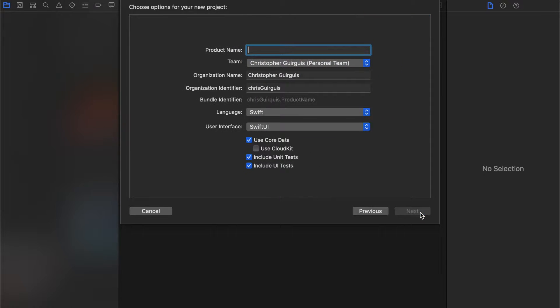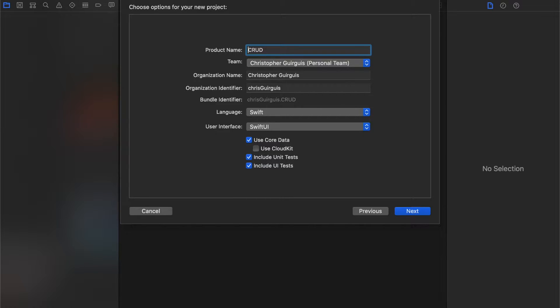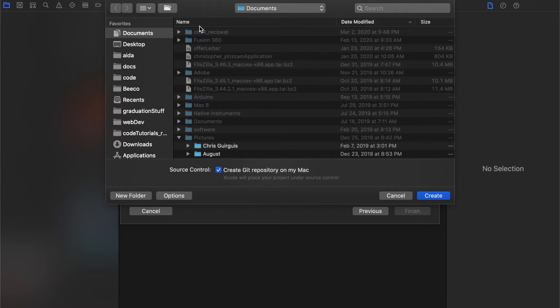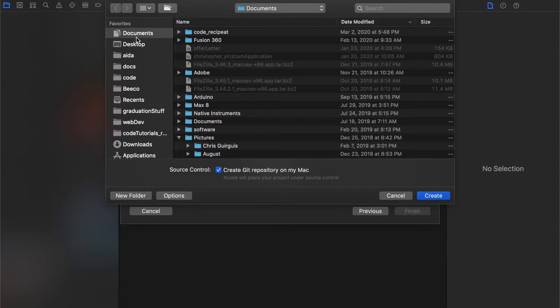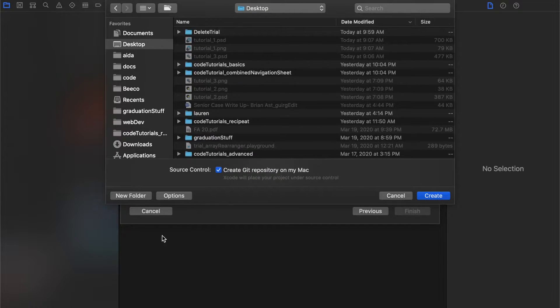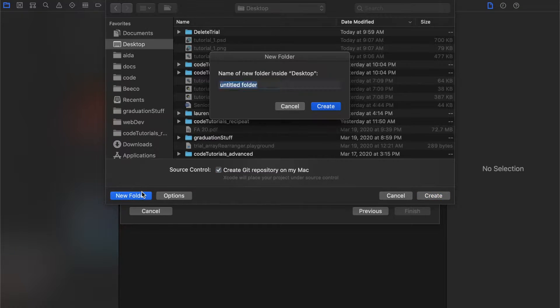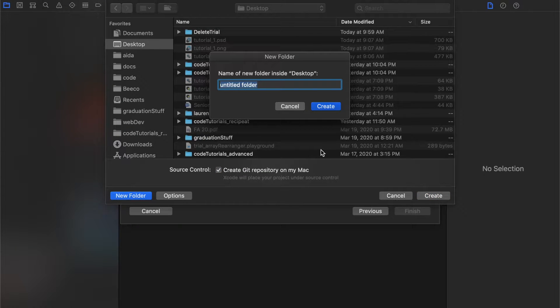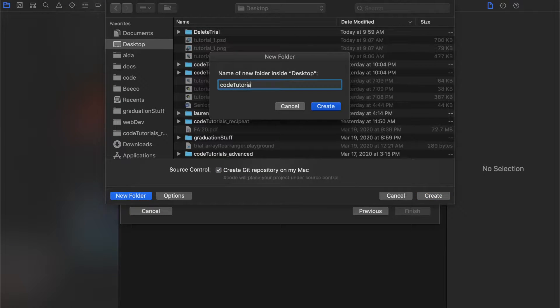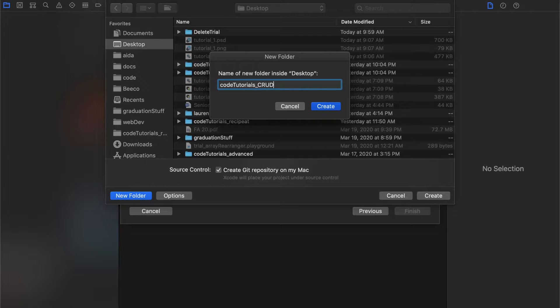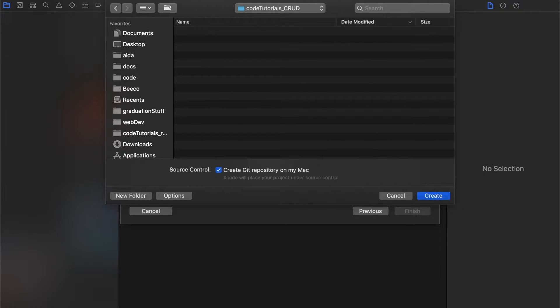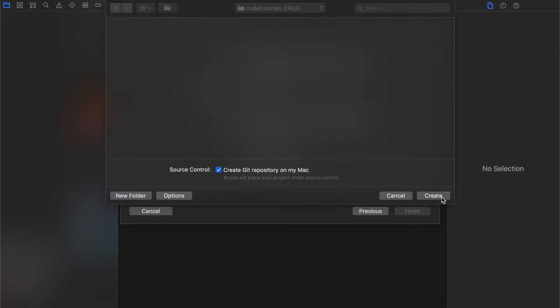We'll start by creating a new app called CRUD. I'm going to go to my desktop and create a new folder called code tutorial underscore CRUD, and I'm going to create it in here.